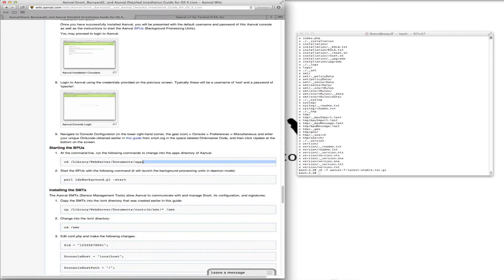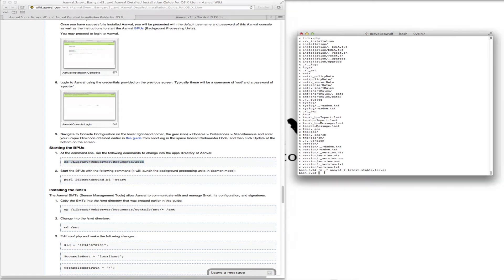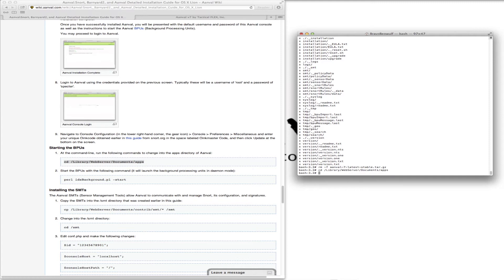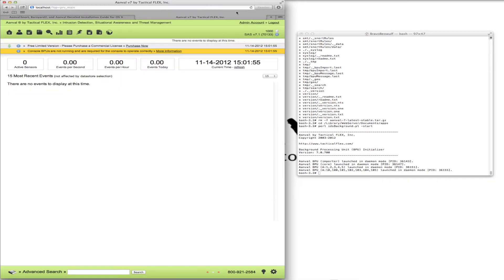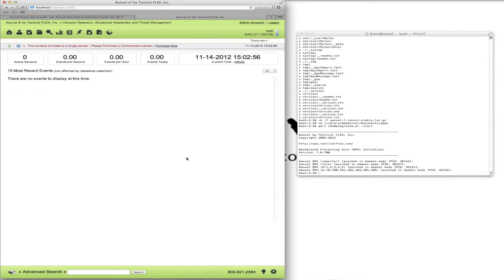To do that, we need to change into the apps directory. Then with the following command, the background processors are launched. Coming back here and refreshing — there we go. These are all green and our warning message went away.